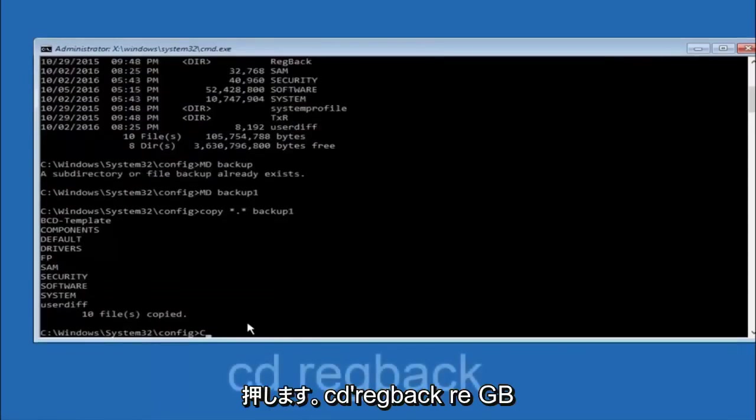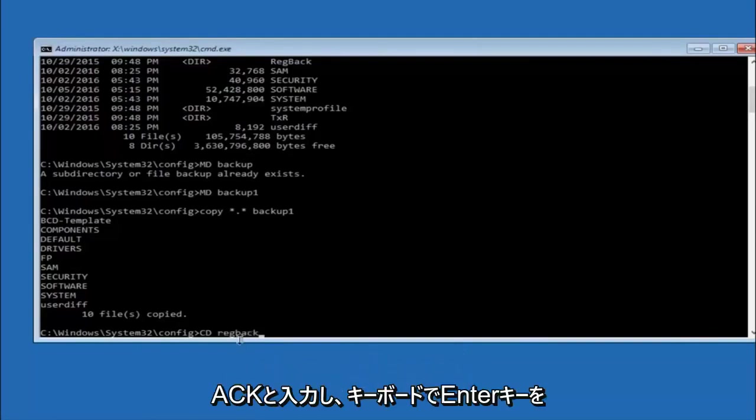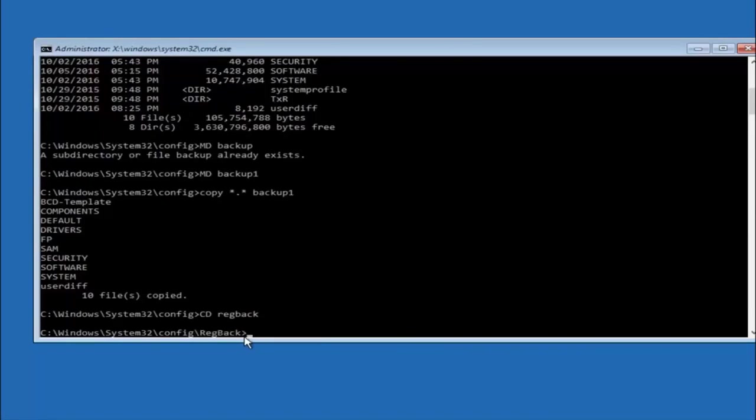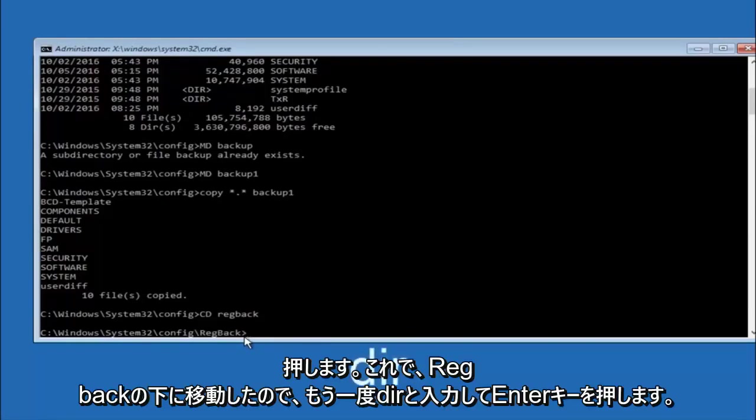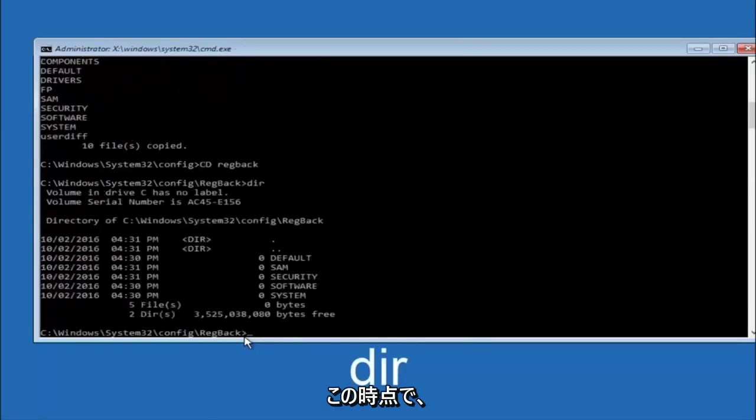Now you want to type cd regback, r-e-g-b-a-c-k, and then hit enter on your keyboard. Now that we are under the regback, you want to type dir again and then hit enter.